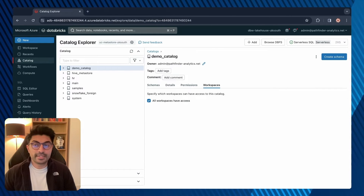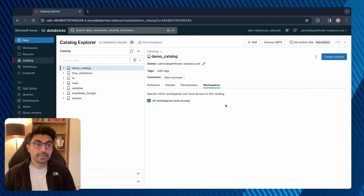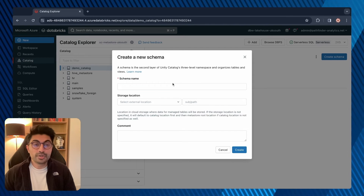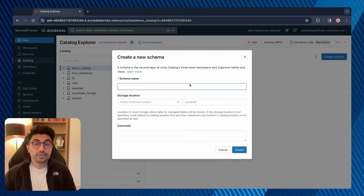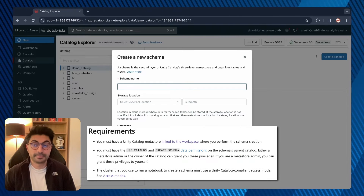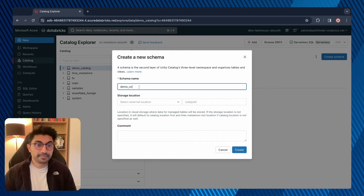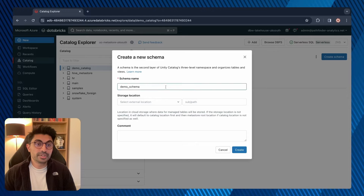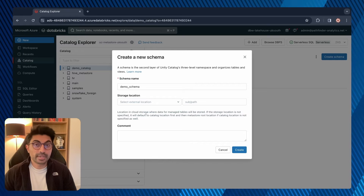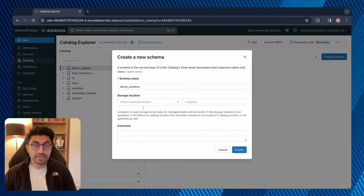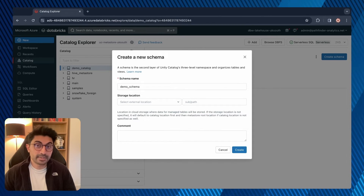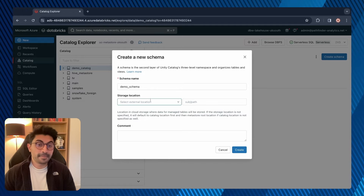Now let's create a schema in our new catalog. I'm currently in the catalog and there's an option to create schema — so let's click on that. The UI is similar to creating a catalog. To create a schema you must have the Use Catalog and Create Schema permissions on the schema's parent catalog. I'll call this schema demo_schema. Similarly you can choose a storage location; if you leave this blank it will be the same storage location as your catalog.